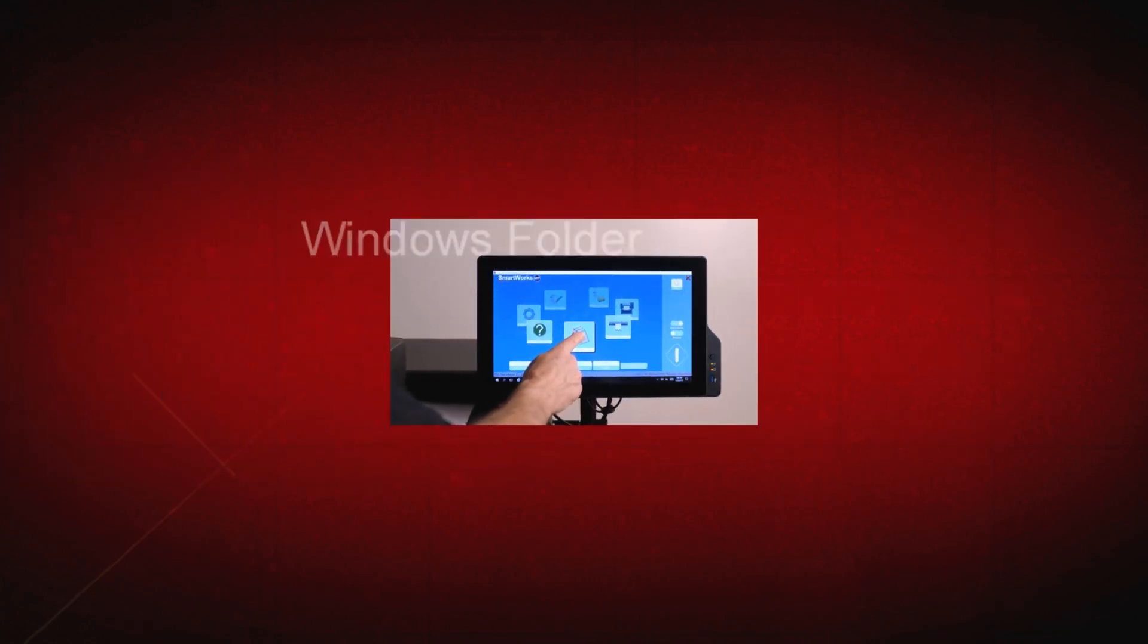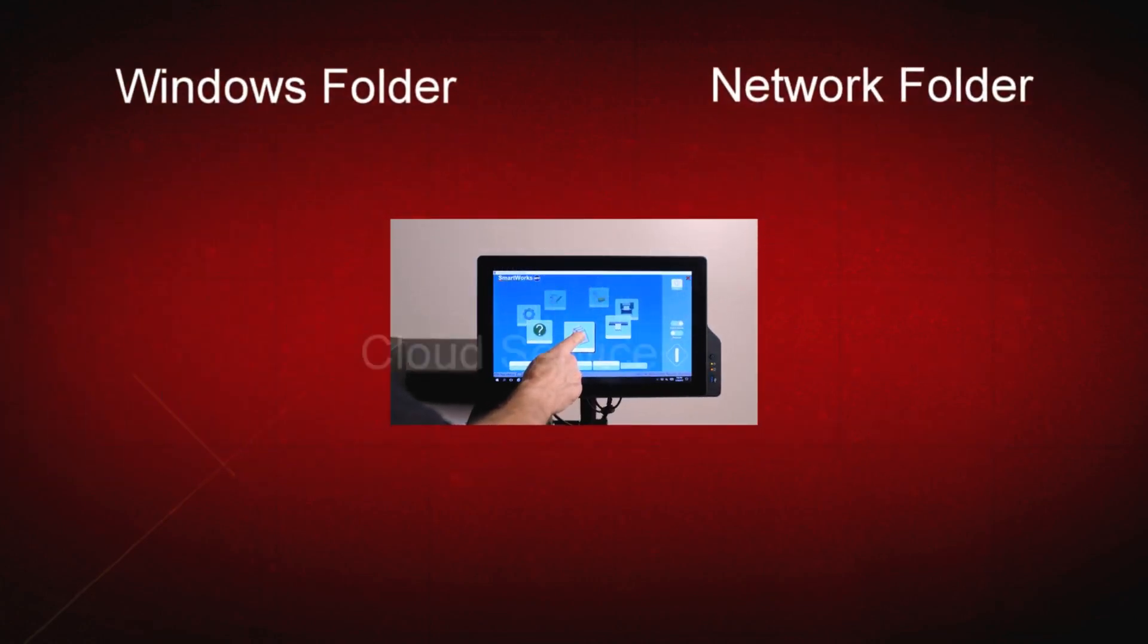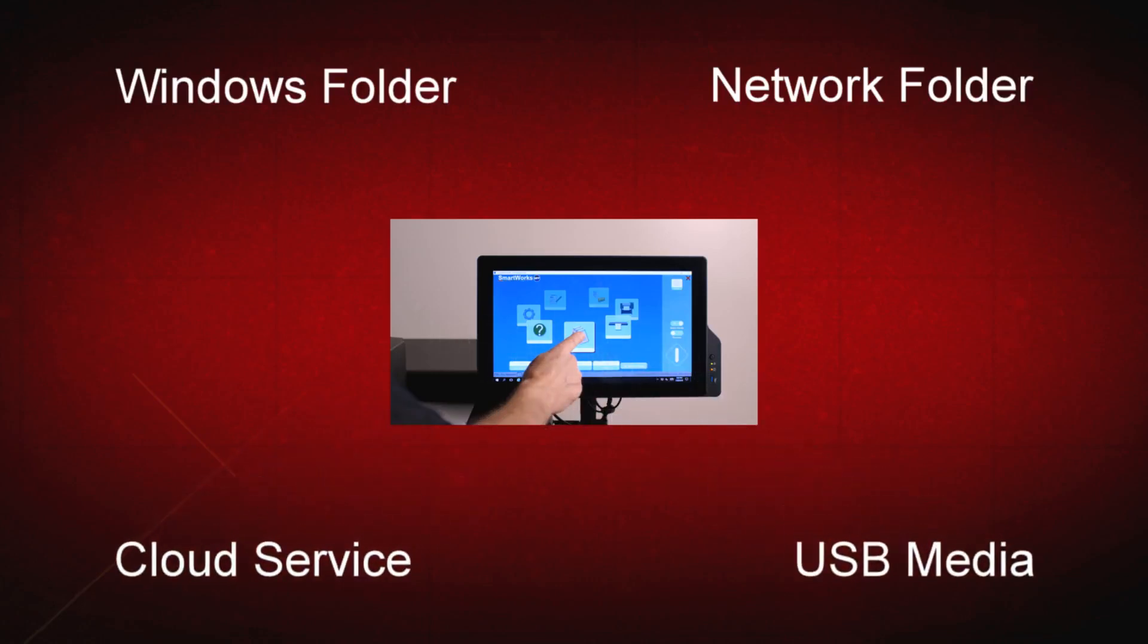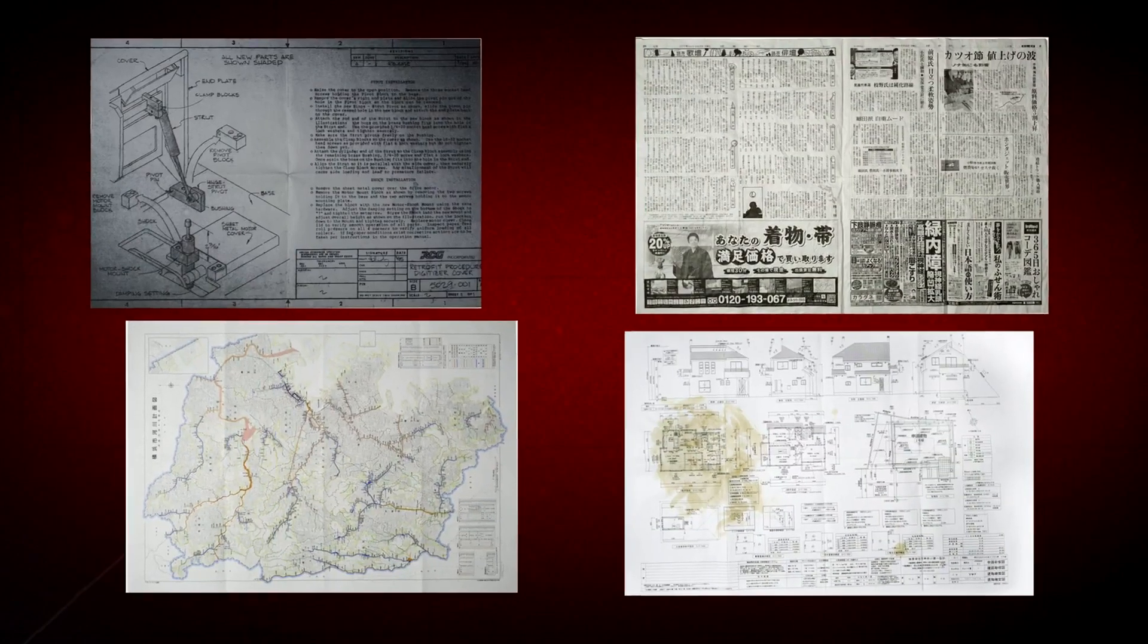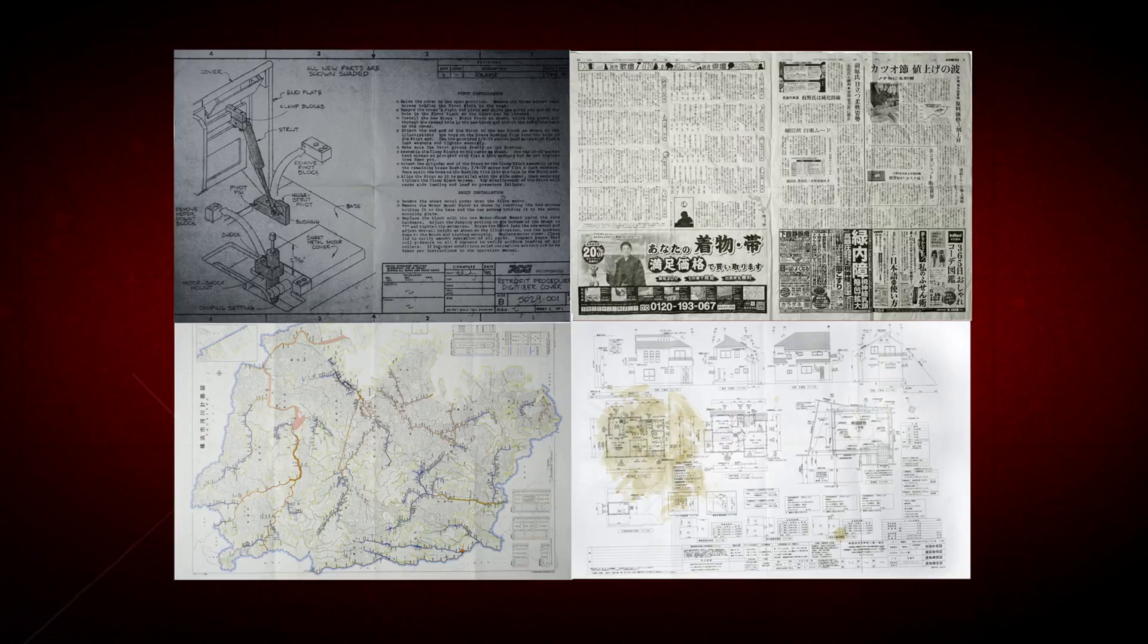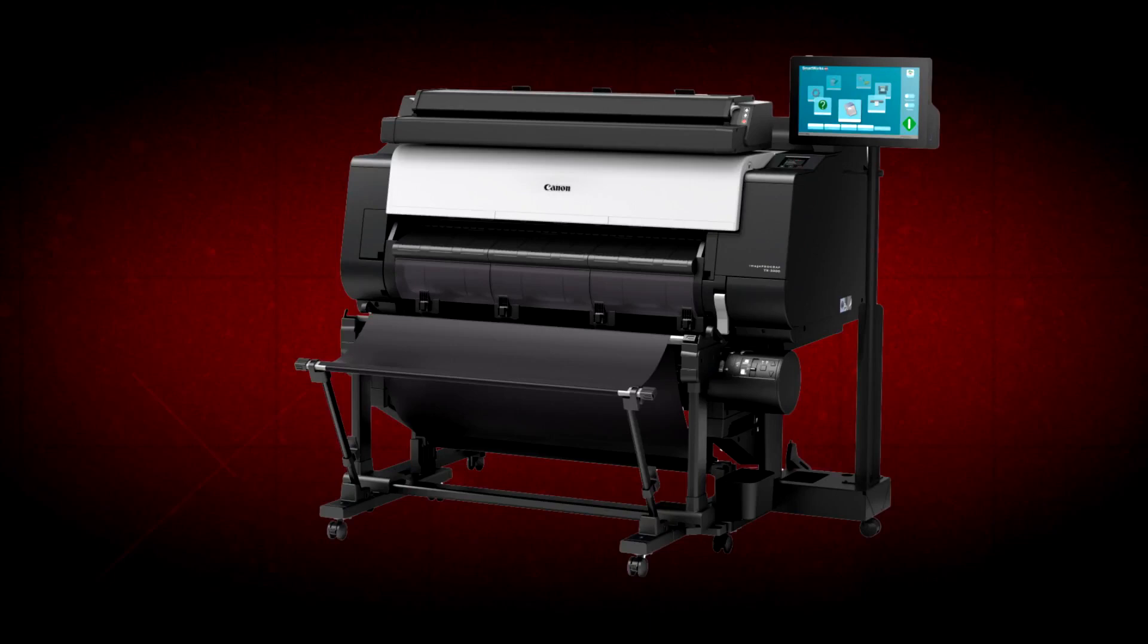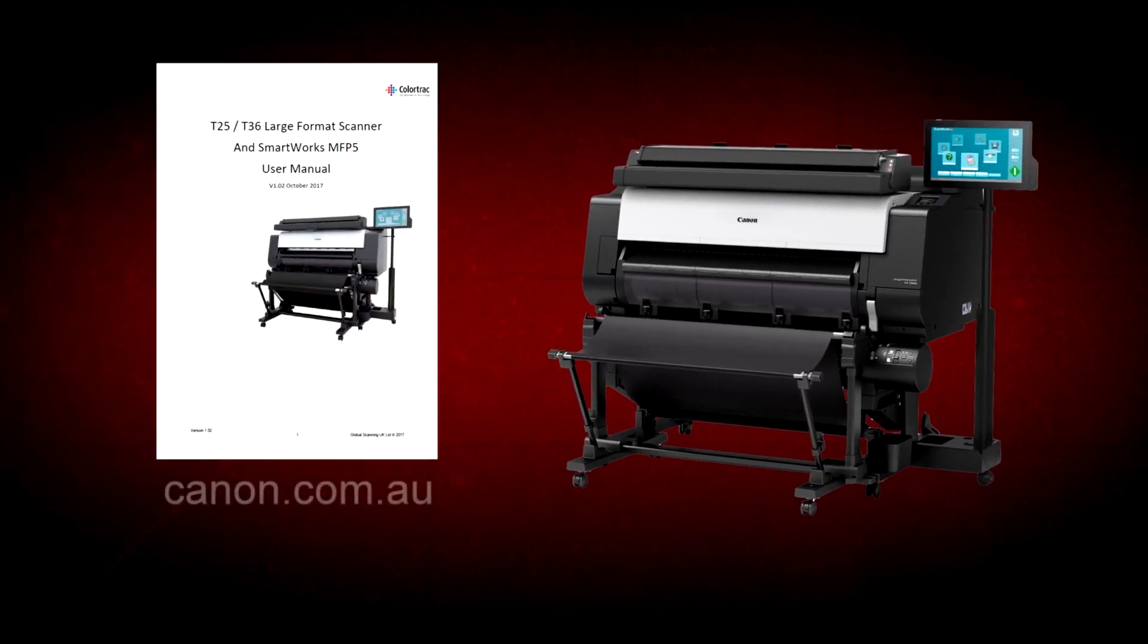You can save image files to computer or network locations, cloud services, and of course, USB memory media. In this short video, we will show you how to scan the most challenging of documents, then make image files and prints that are sometimes better than their original documents. Before getting started, it's advisable to download the user manual from the Canon website.